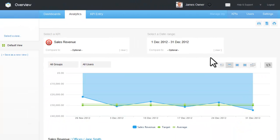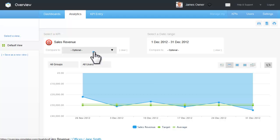The analytics screen also allows me to compare the same KPI by two different dates or even compare two different KPIs. For example, I have sales revenue as my primary KPI and then select opportunities. The chart shows both KPIs.